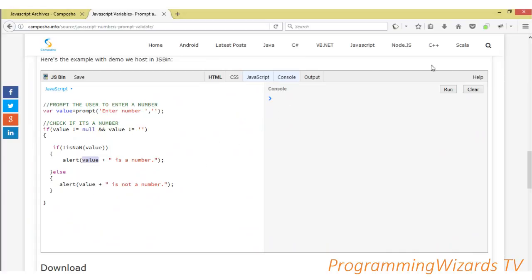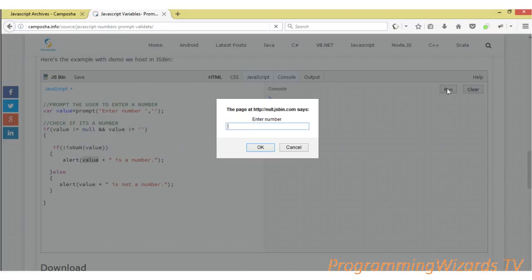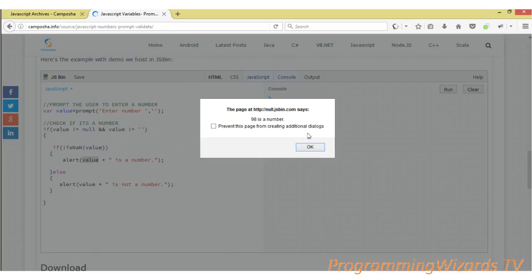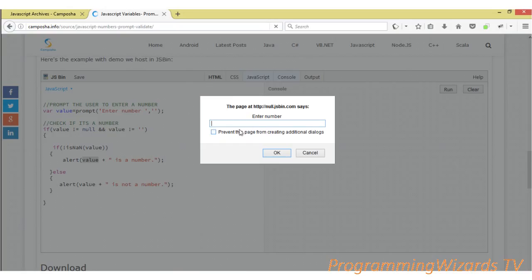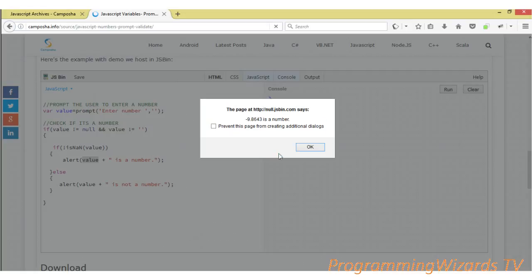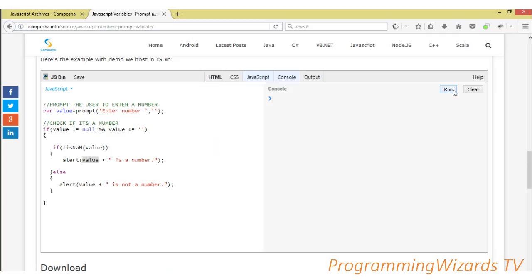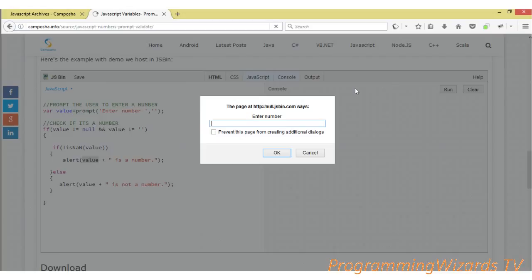Now let's go ahead and run the project. For instance, let's say we enter 98. You can see 98 is a number. Then let's say negative 9.85643. This is a number as we expect. Now let's say zero.